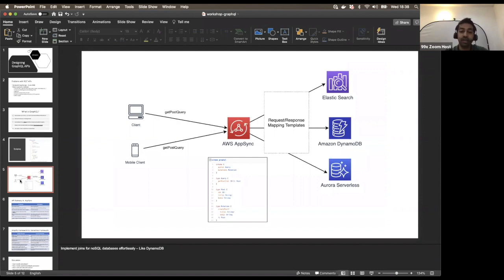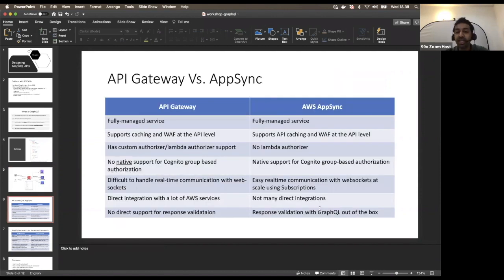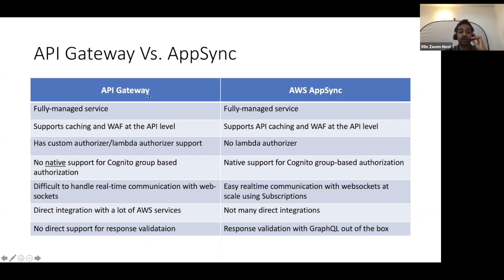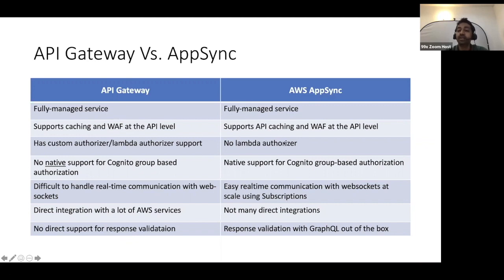Let's do a comparison between API Gateway and AppSync. Both are fully managed services — we don't have to provision anything. Both support API caching and WAF (Web Application Firewall). So we can attach API caching as well as WAF to both API Gateway and AppSync.